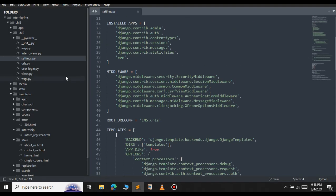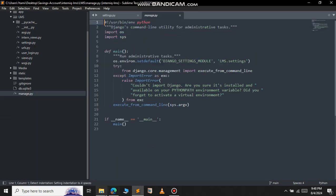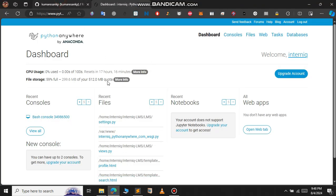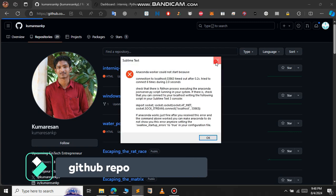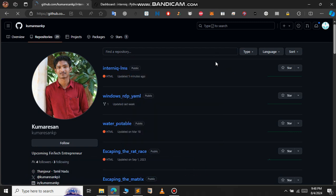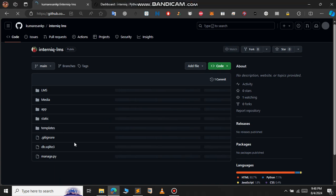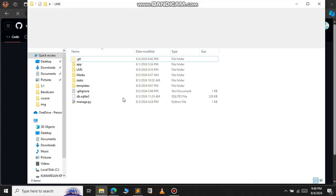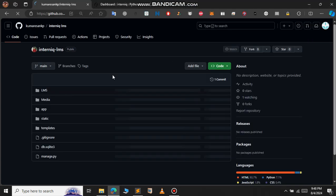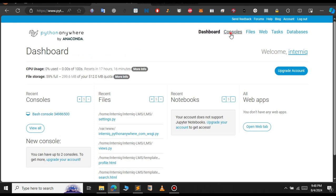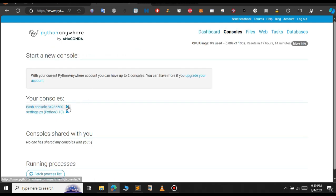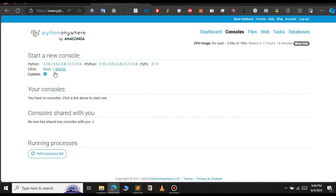This is the project that we will deploy to PythonAnywhere. Before we proceed, let's upload all your project files to GitHub. I have already uploaded all my project files to this repository — make sure you upload all your project files to your repository. These are my project files in the file explorer.